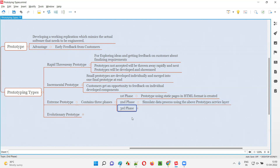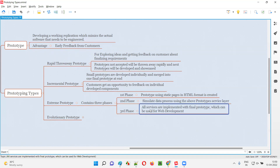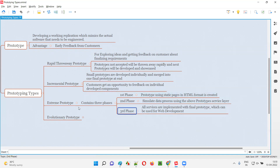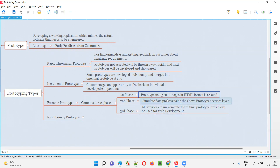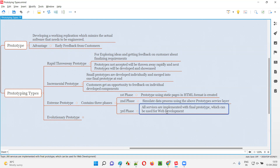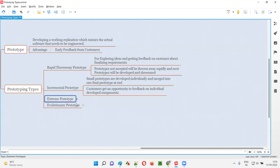Coming to the third phase — they will add all the real services code to the finalized prototype. Adding real server-side services code to this prototype helps the developers move toward actual web development. This is called extreme prototyping, which goes to extreme levels: first very static pages, then data is accepted, then actual server-side service code is appended, so that this leads to proper development.